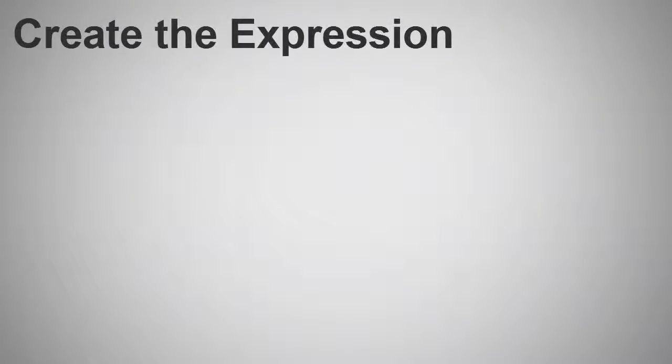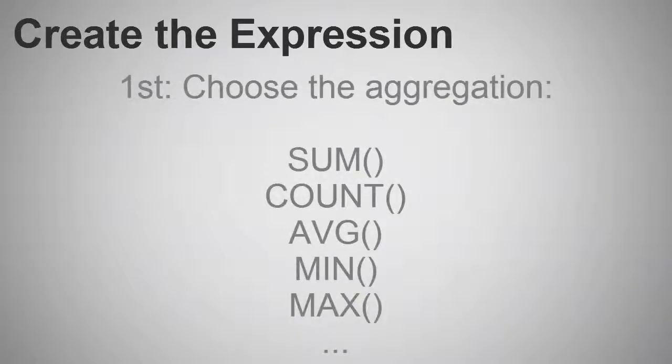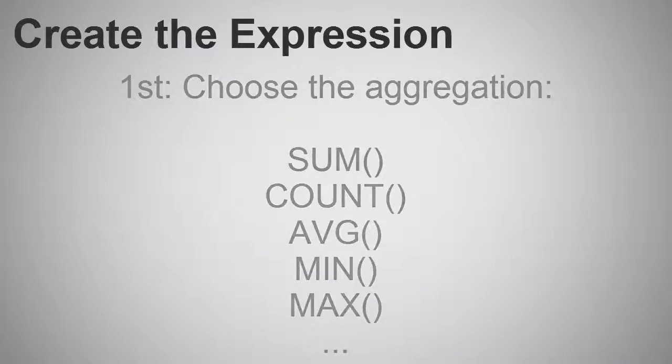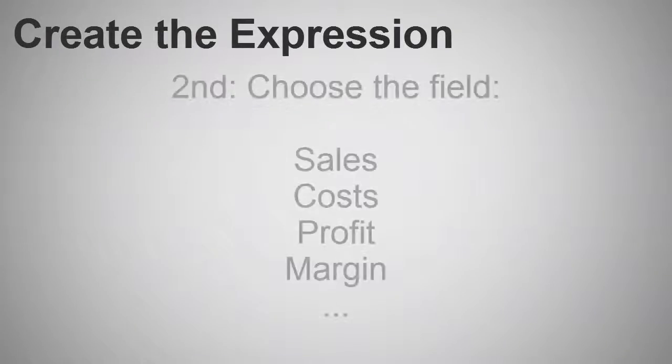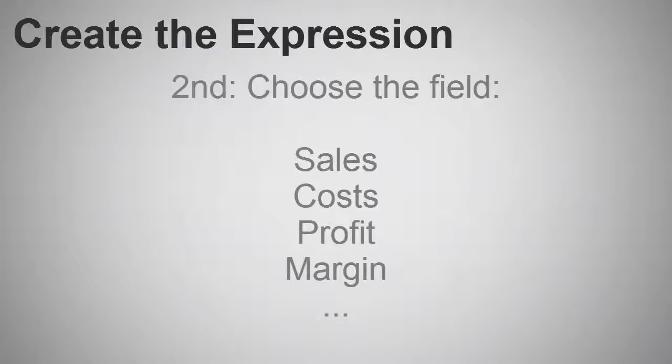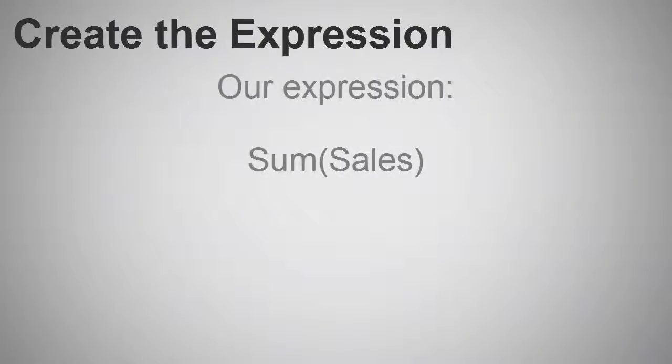These are the steps I follow when defining the expression. To begin, I decide which aggregation I want to use. In this case, we want to sum sales. Next, I choose which field or measure I want to sum. Again, sales. Therefore, we have this expression.